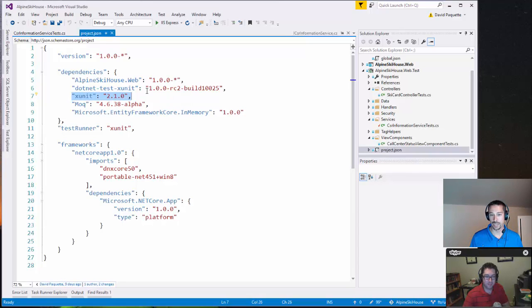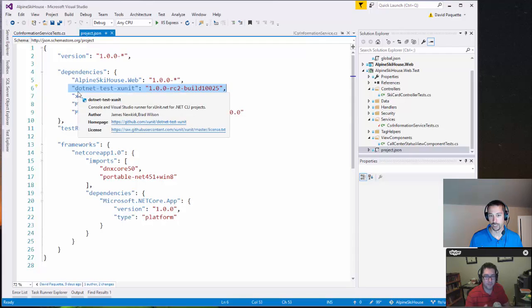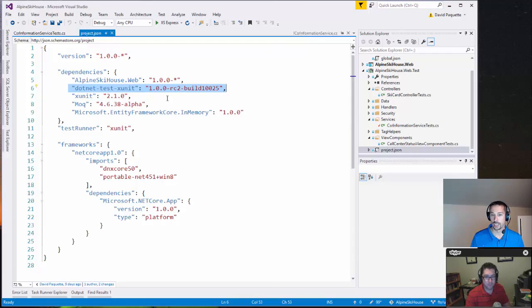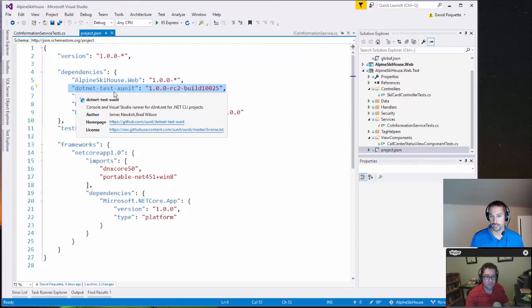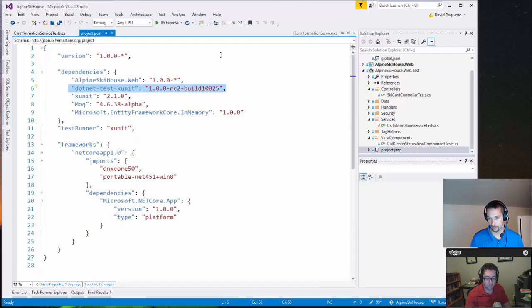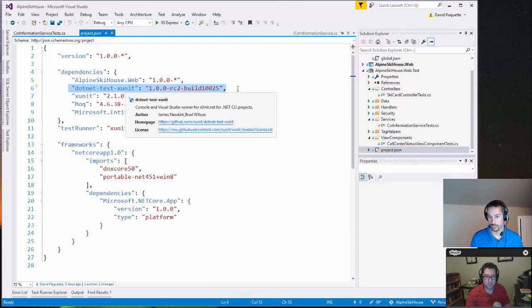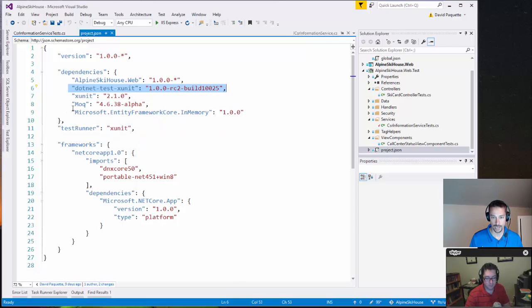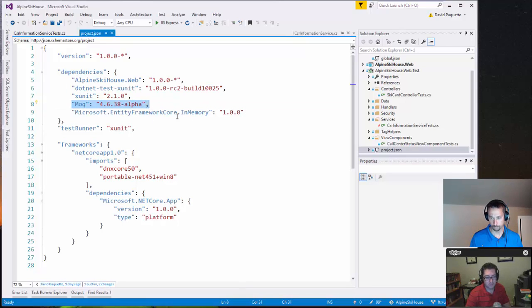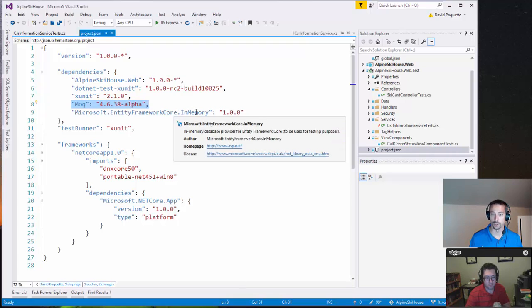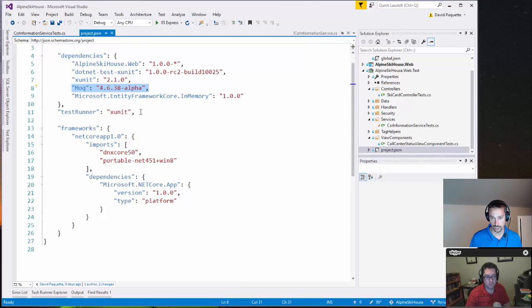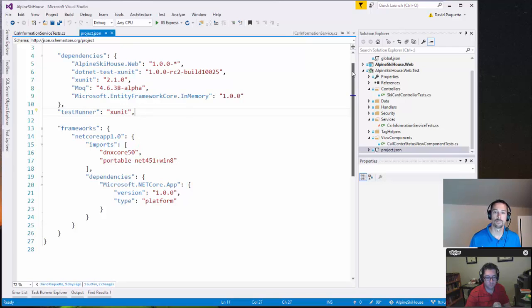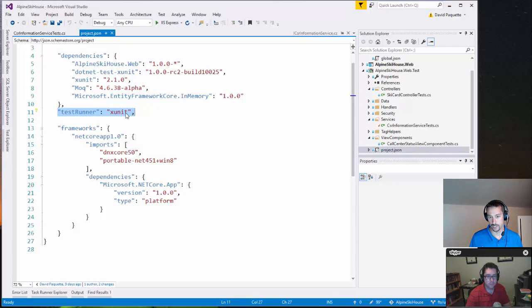So we bring in XUnit and then this is the important piece here that we bring in the .NET test XUnit. So that's the .NET test command line tooling specifically for XUnit. So that lets us run all of our unit tests from the command line using .NET test. Also using mock, which is a mocking library. Probably won't get into that too much today. And then also Entity Framework Core for in-memory testing. Going to get into that in a future episode. Then we have to specify what our test runner is. So again, we're using XUnit as our test runner.